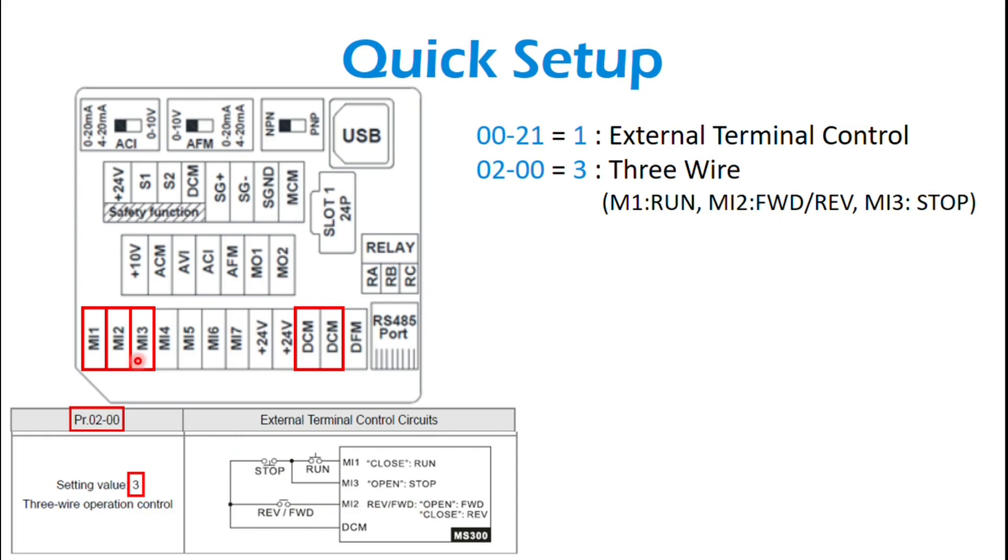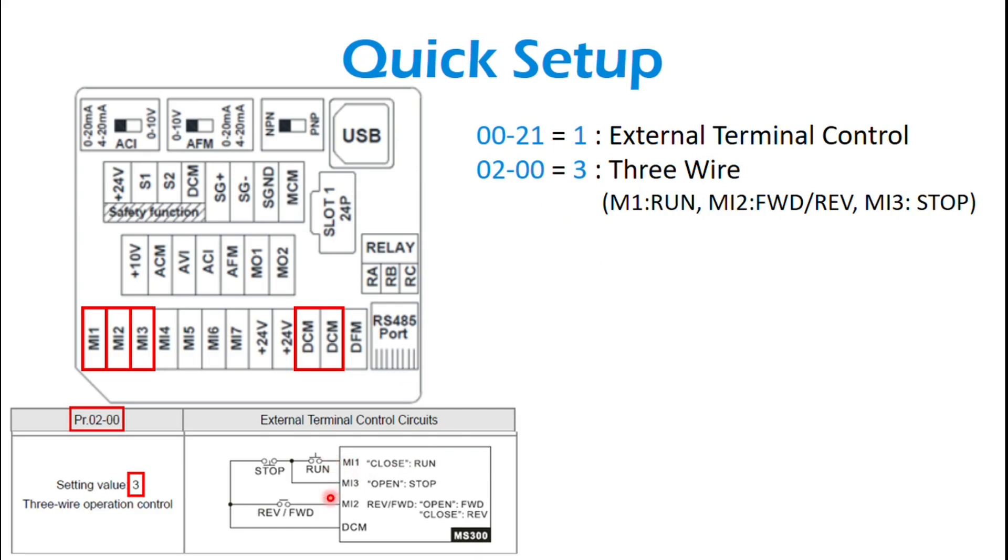And then MI3 is your stop. So it's a normally closed dry contact to your MI3 for stop. And when you set 0200 to 3, these functions kind of automatically get set. So these are the only two parameters you need to set for that.